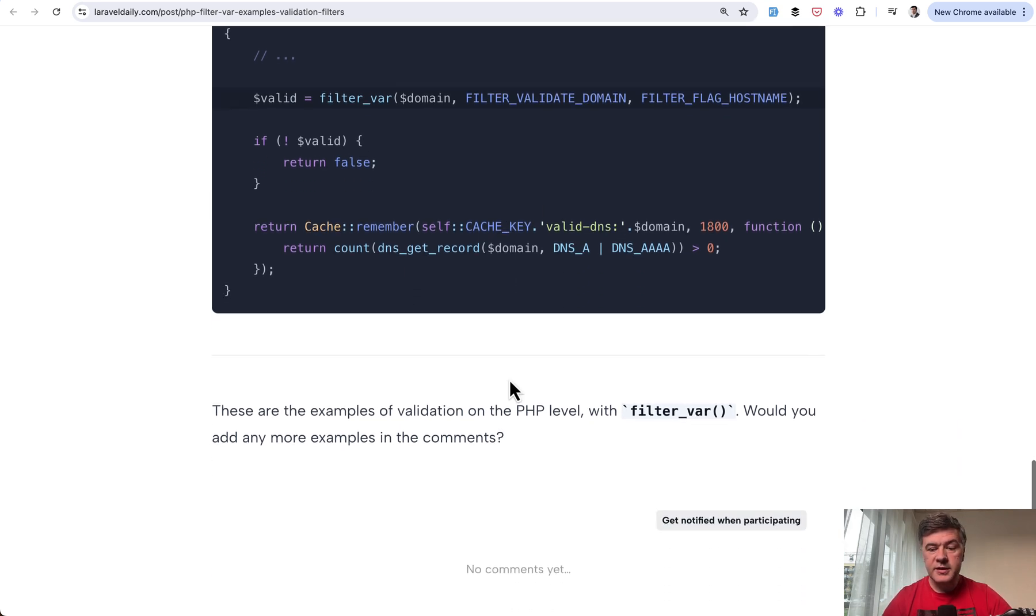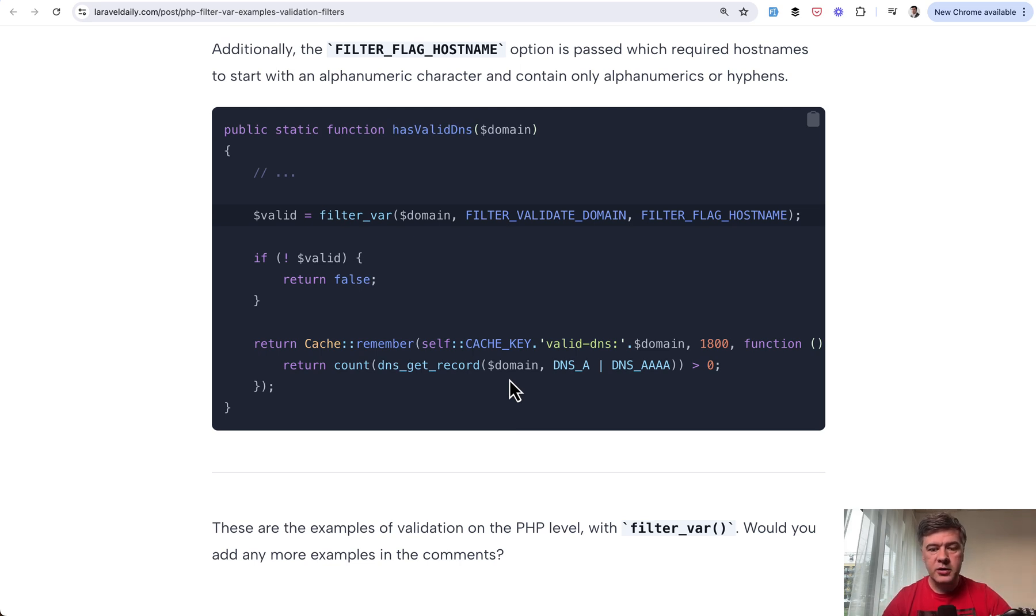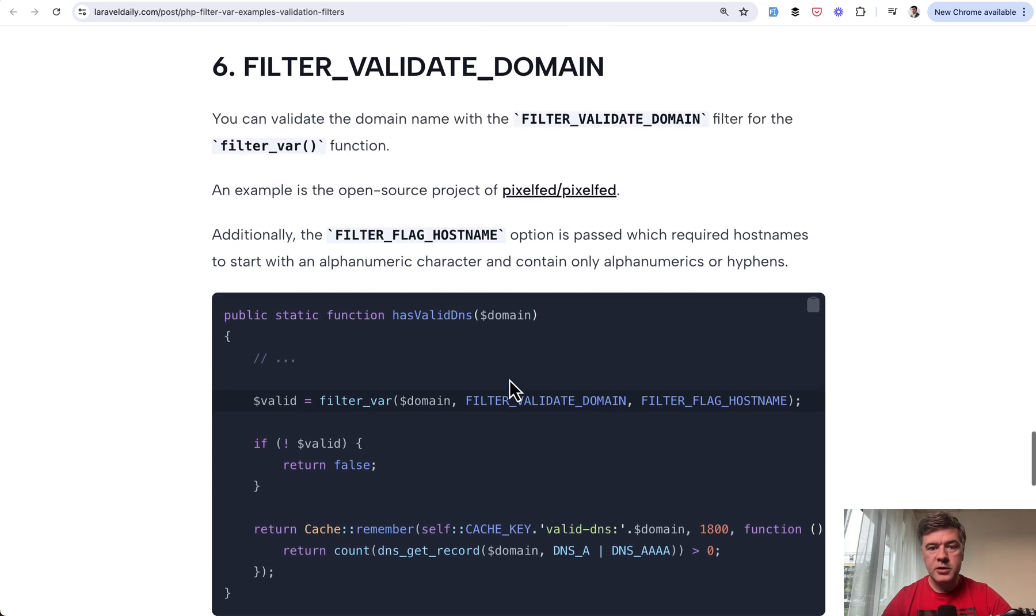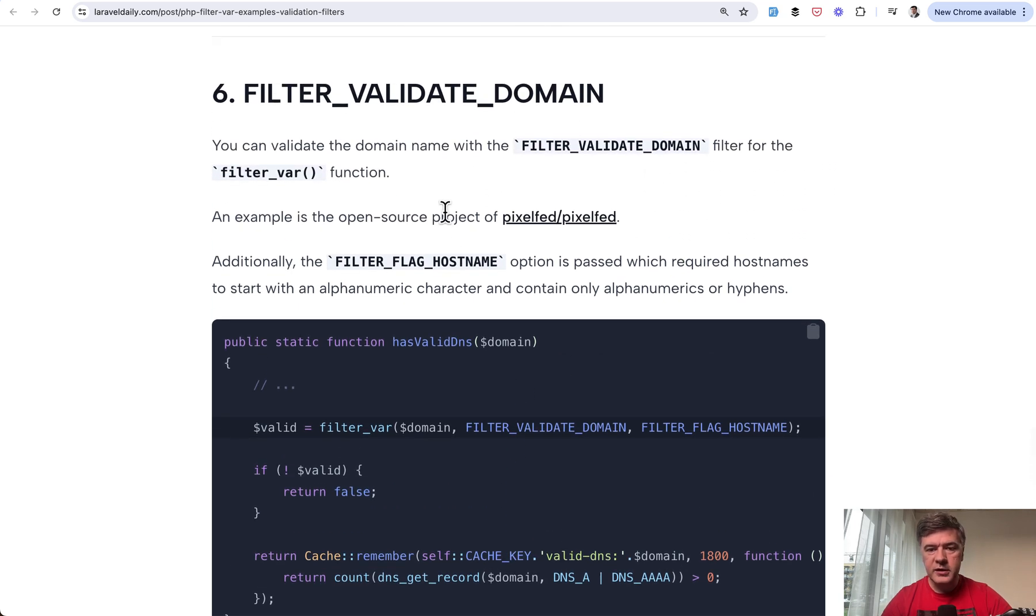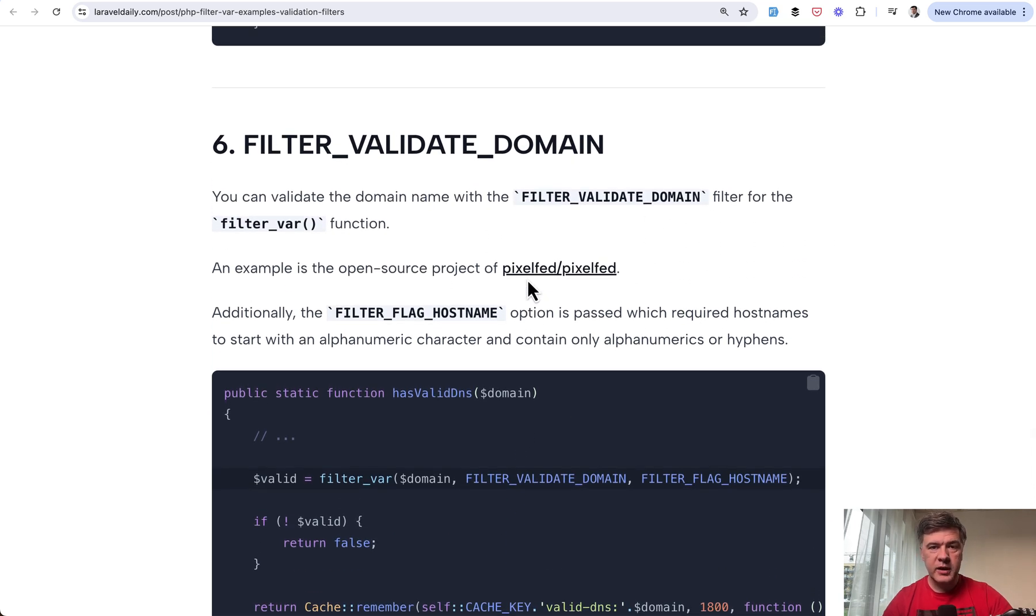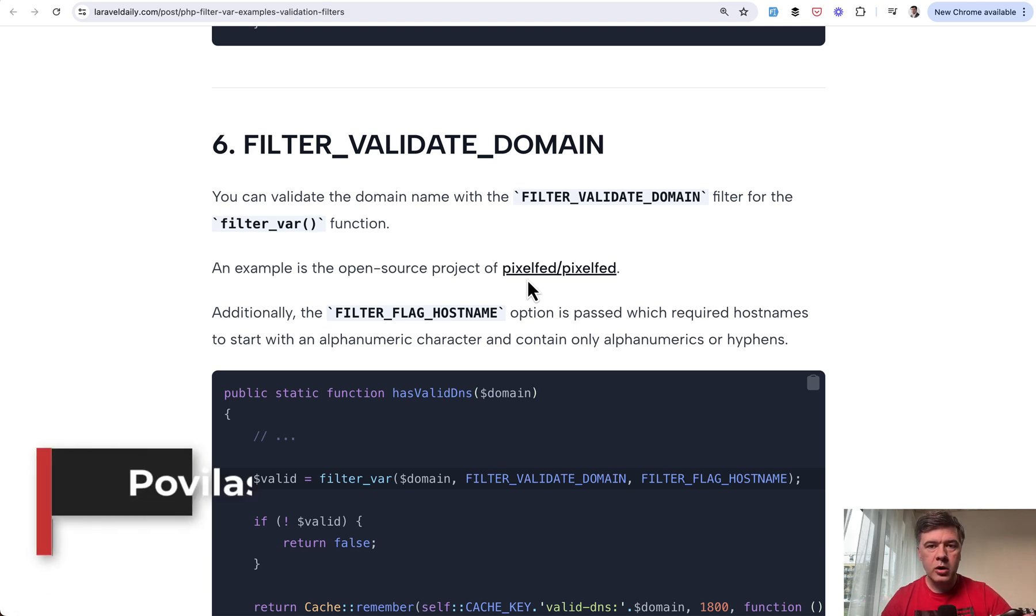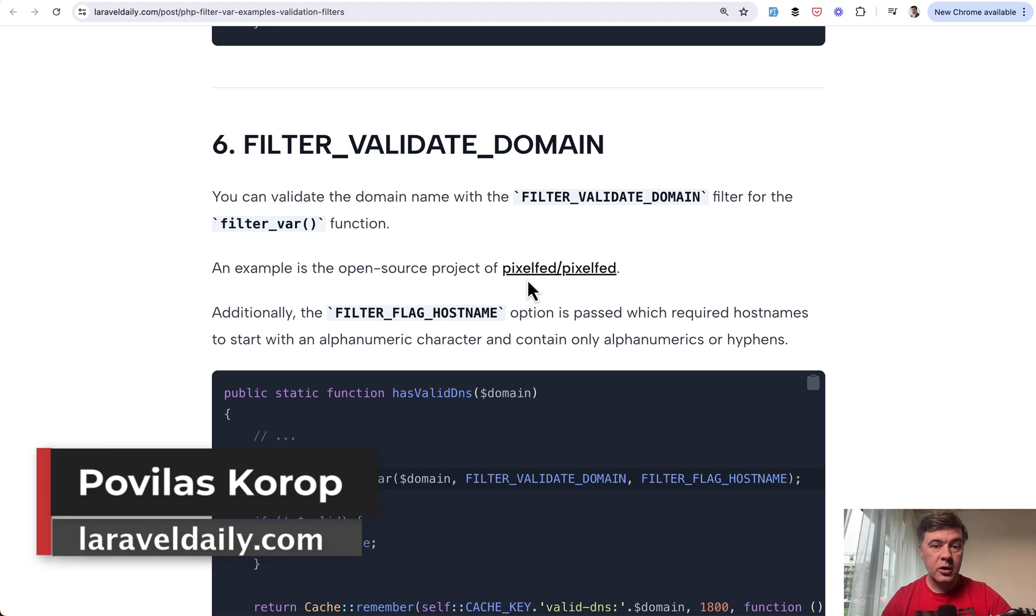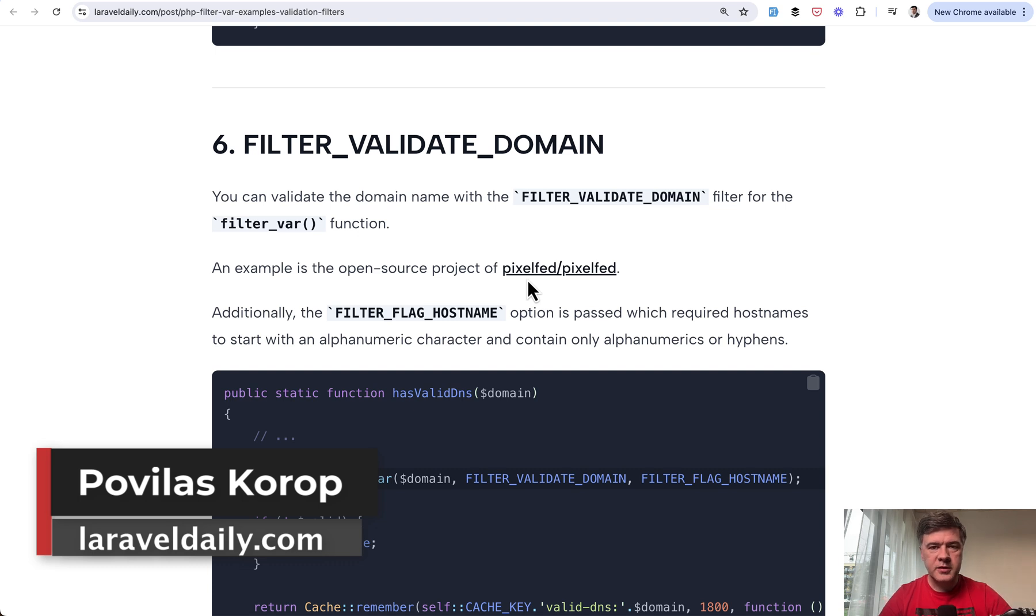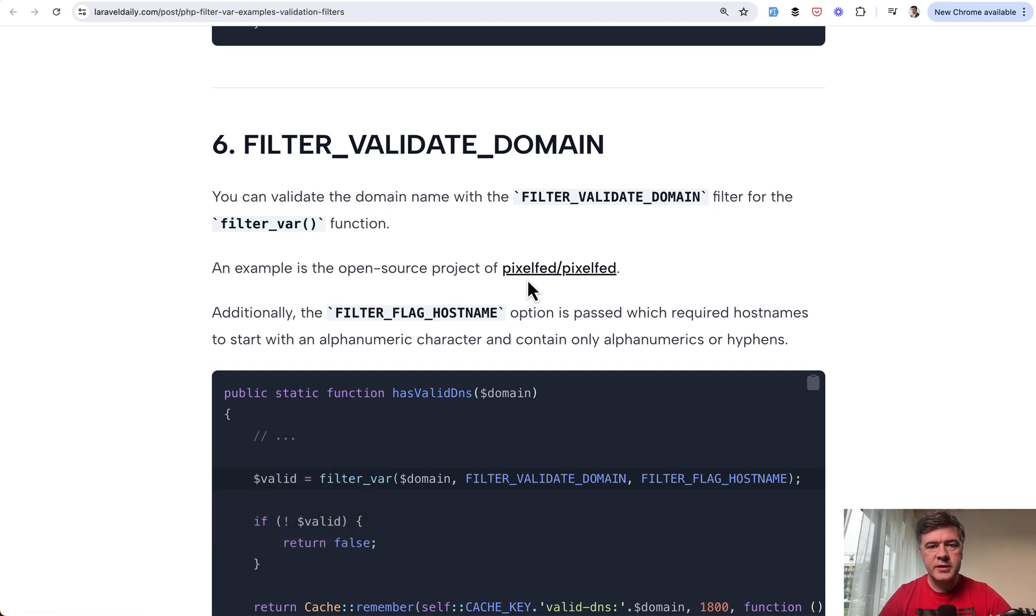So yeah, these are the examples. Maybe you will add something more in the comment. And again, I will link the original article. It's free in the description below. And in that article, you will find links to all those open source projects so you may dive deeper yourself. What do you think about filter var? Do you use it often or you rely more on validation of Laravel or other PHP functions? Let's discuss in the comments below. That's it for this time and see you guys in other videos.